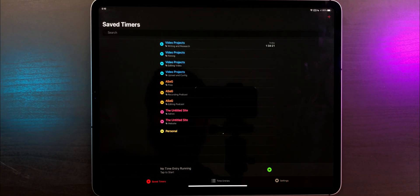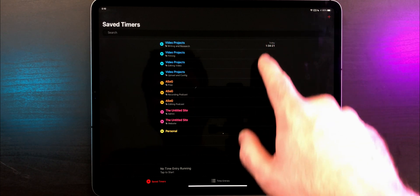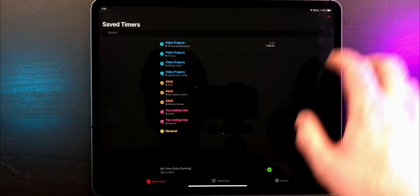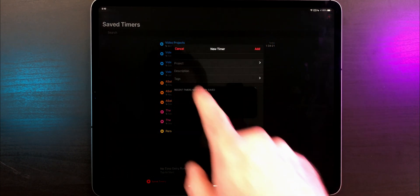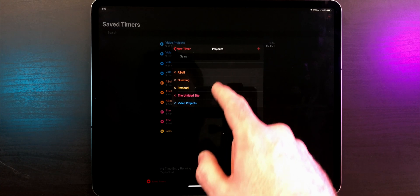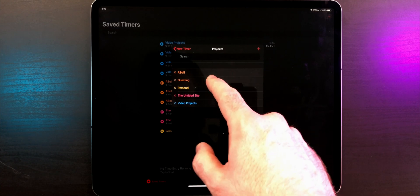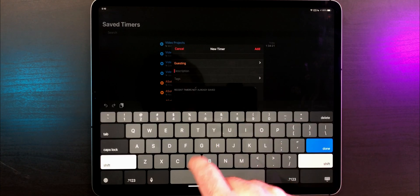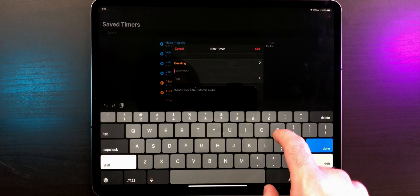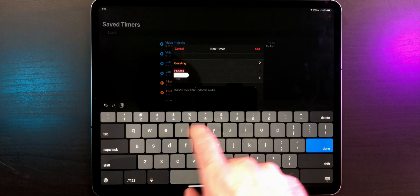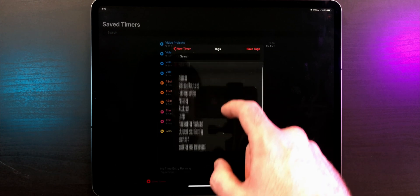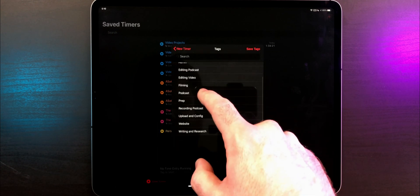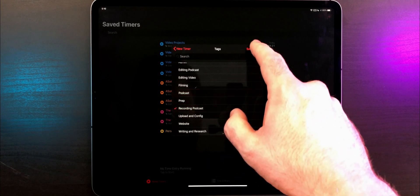Once you've got it all configured, go to the Save Timers tab. This is where the magic of Timery comes in. Hit the plus button in the top right corner and start configuring preset timers. For me, I have four around video projects with different tags, then a few for my podcast and website, and a personal one as well.